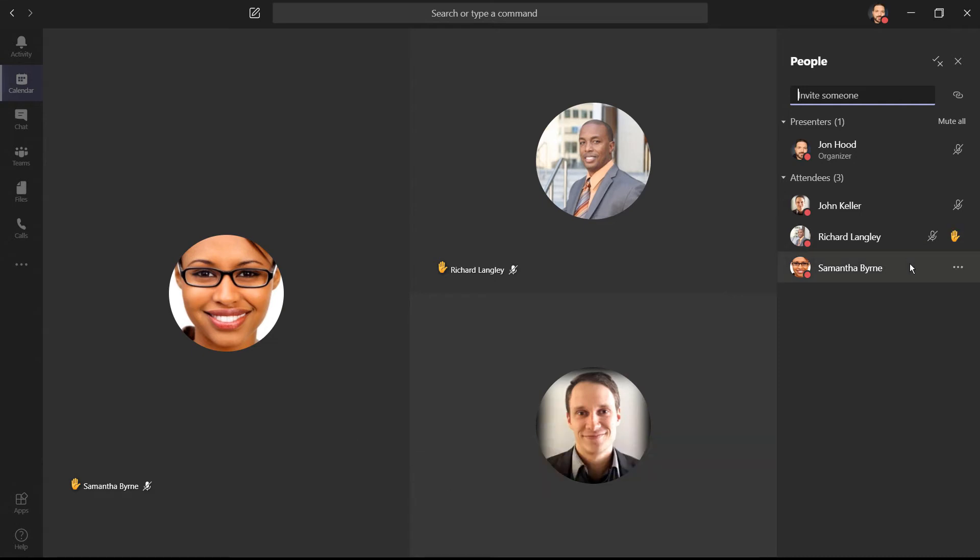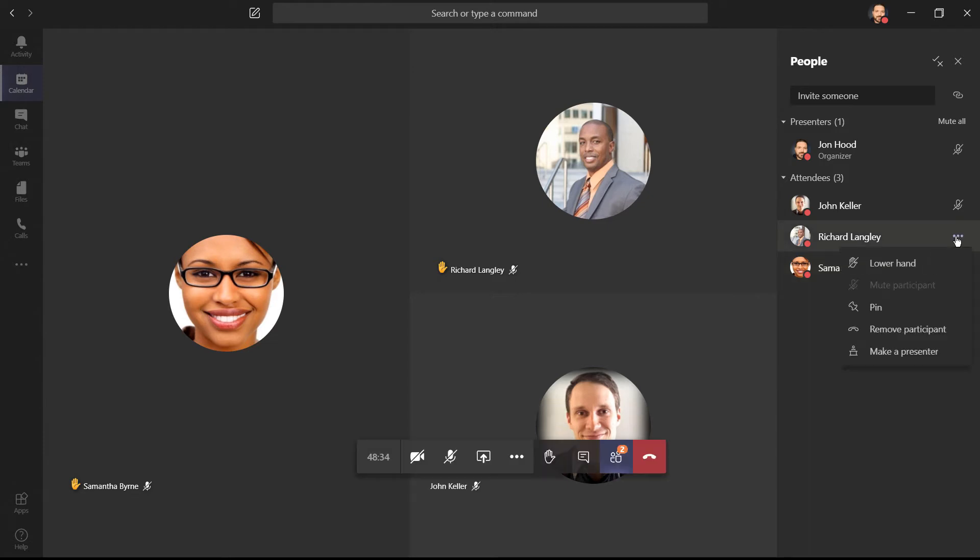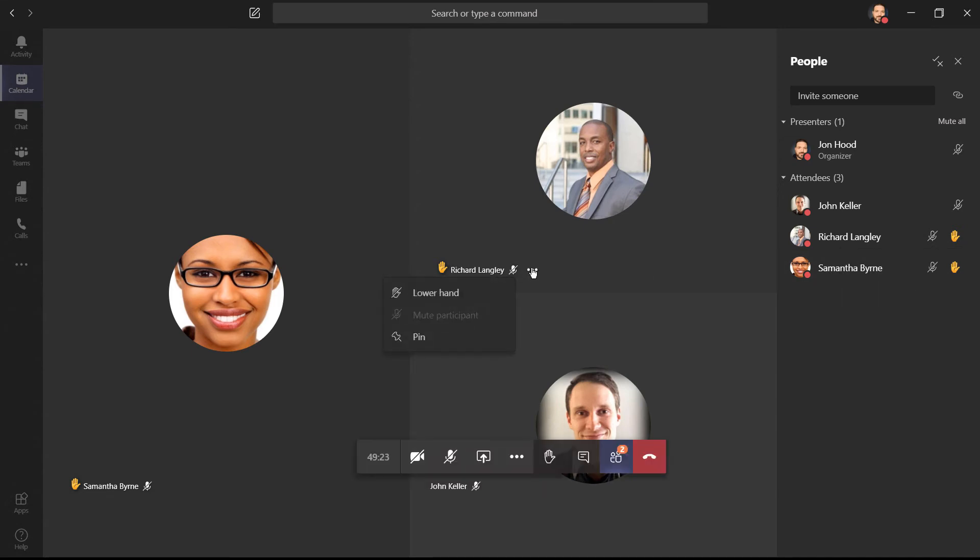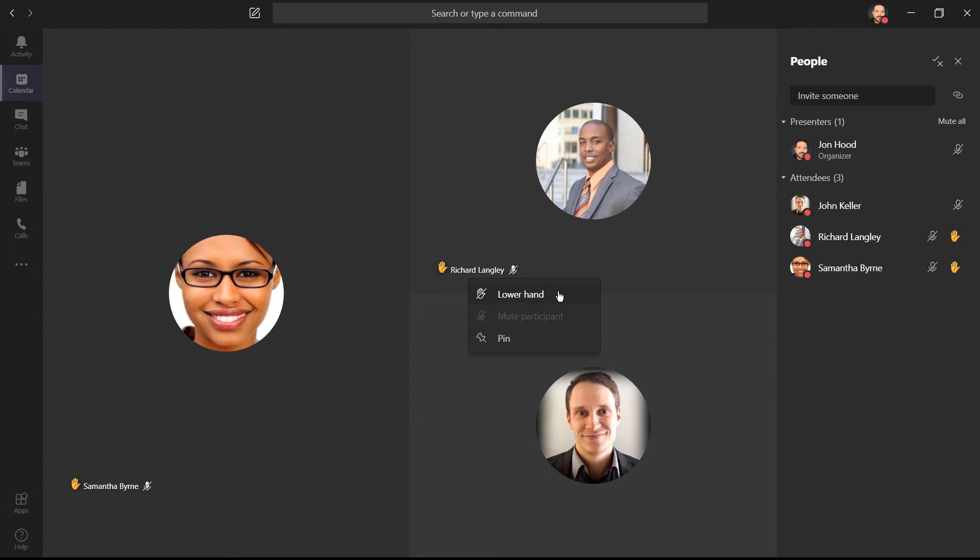There's a great amount of transparency with this method of engaging your audience. Having these in order is great because I can click here and lower their hand this way. You can right click or you can click on the ellipsis and lower their hand that way.